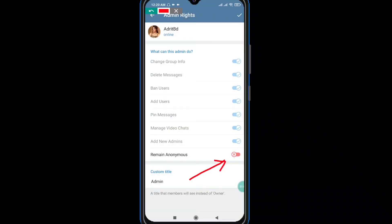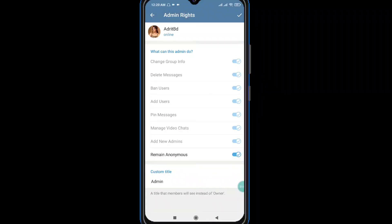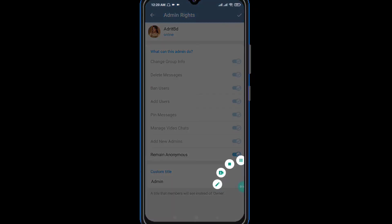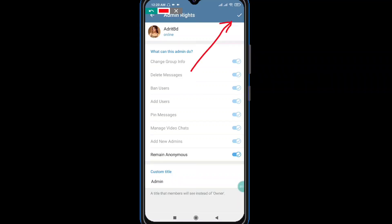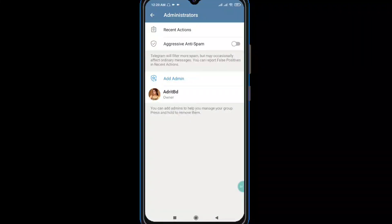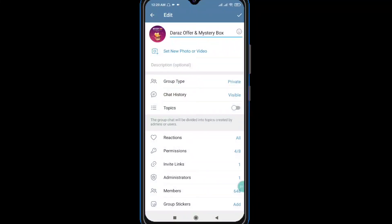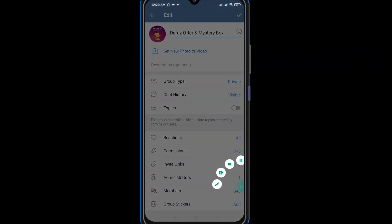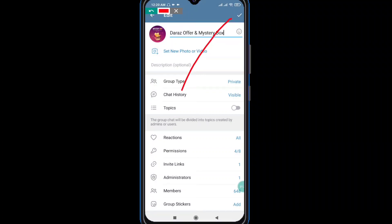This is done by doing this. You should do this. If you click it, click the tick mark to confirm.